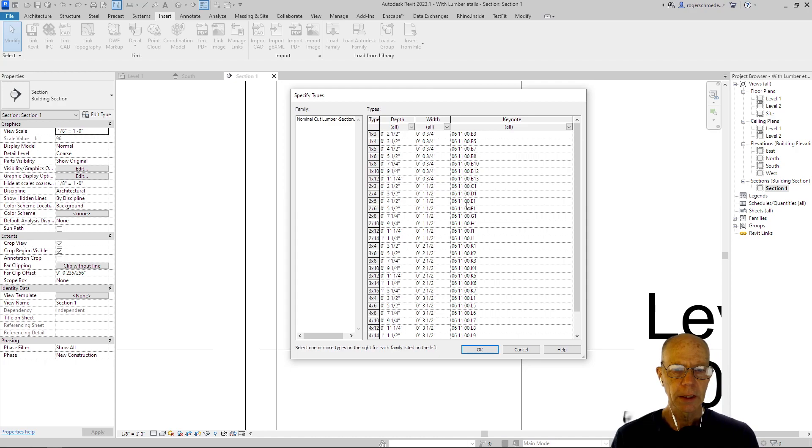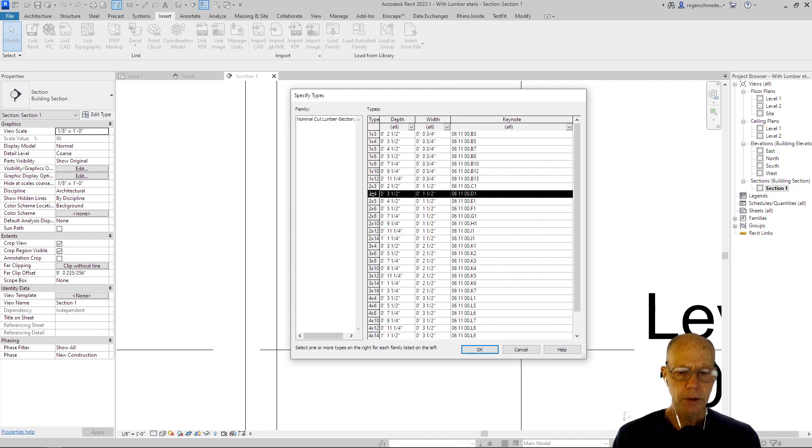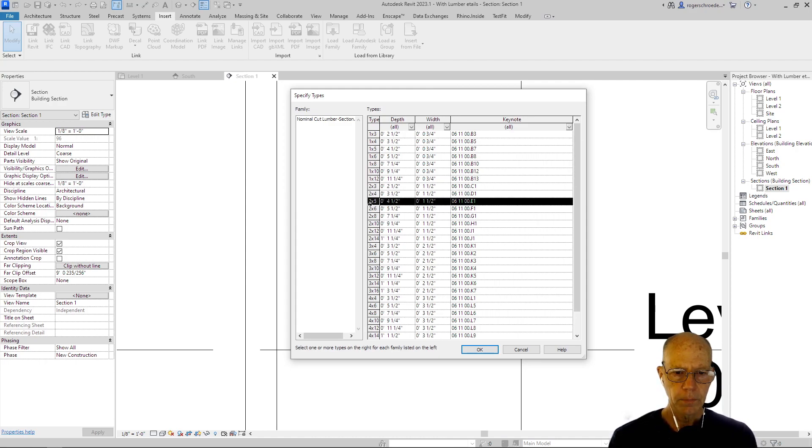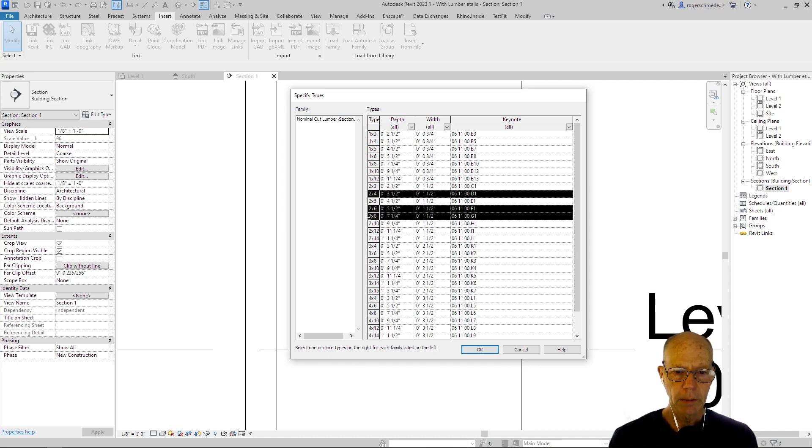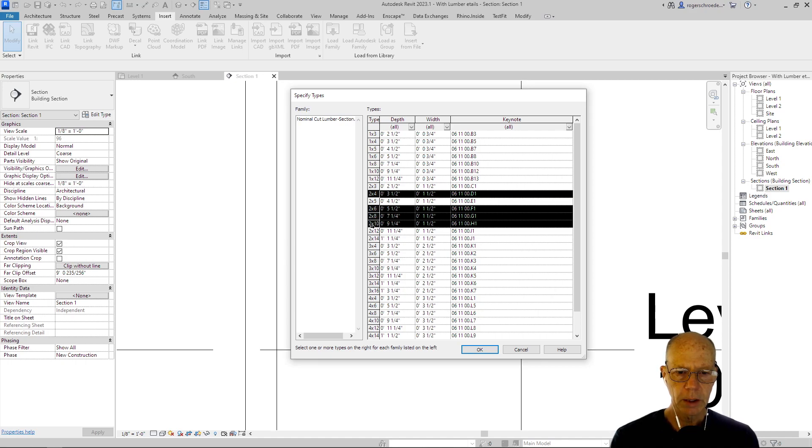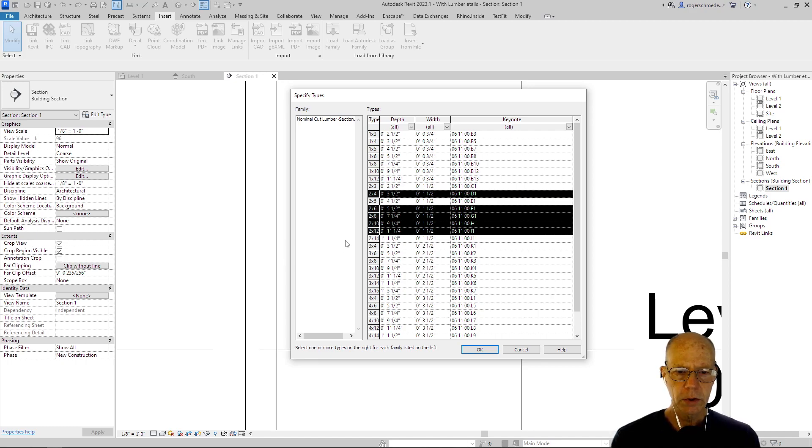We're going to get a dialog box that will ask us to select the things we want to import. So I'm just going to hold down the control key and select the common shapes. A two by five isn't something you'd commonly come across, but these are the two by six, two by eight, two by ten, and the two by twelve.